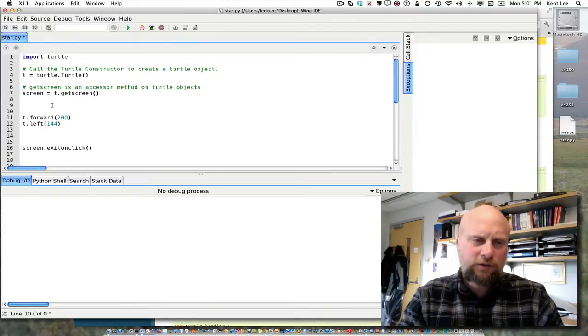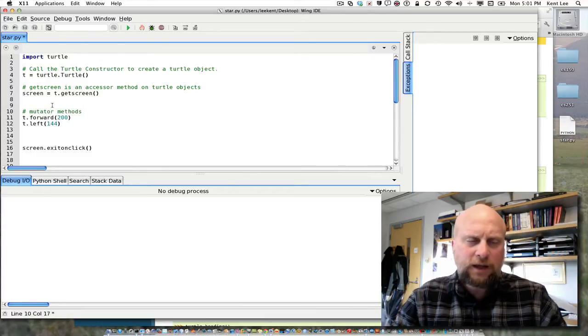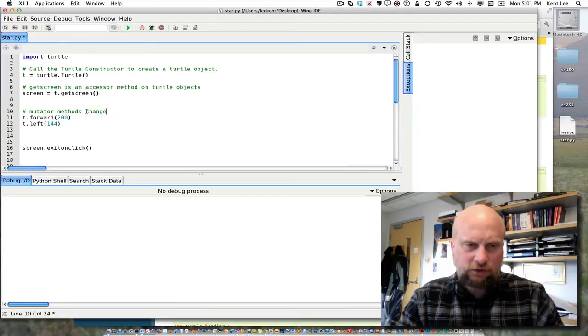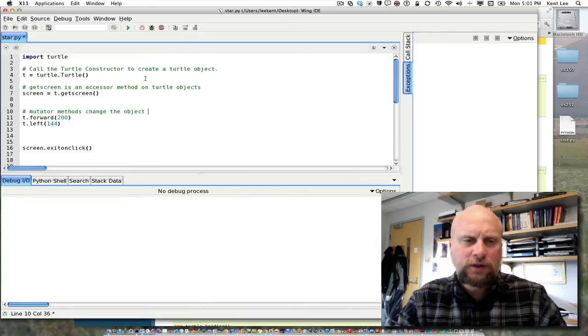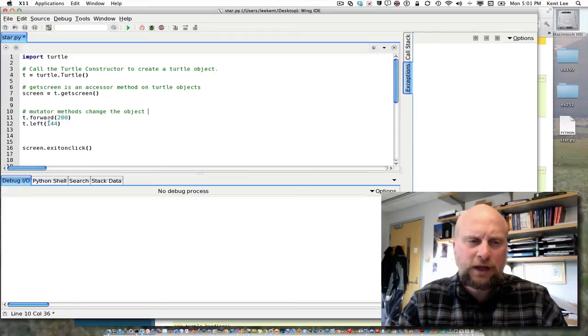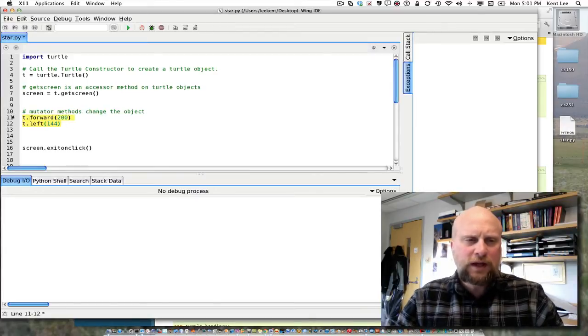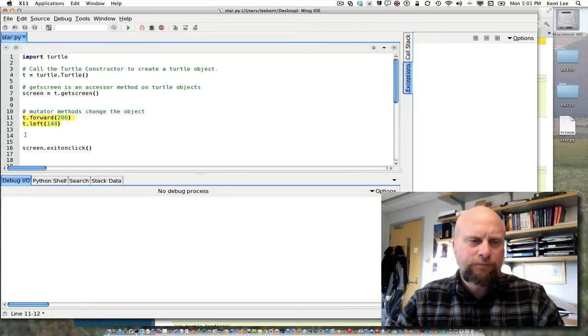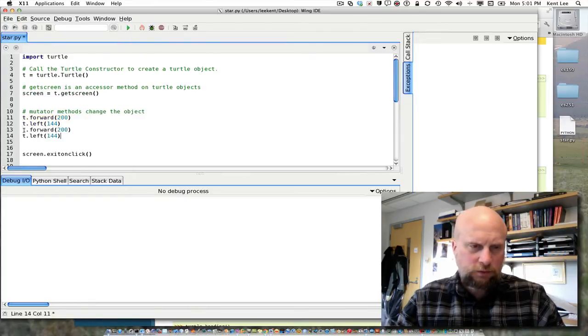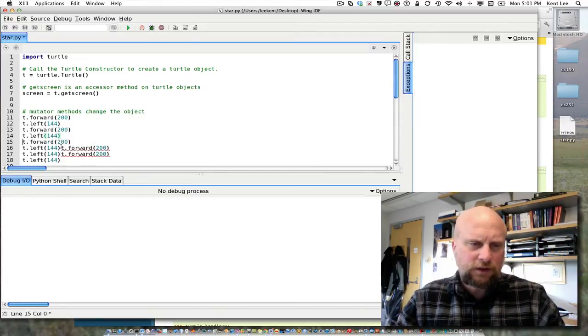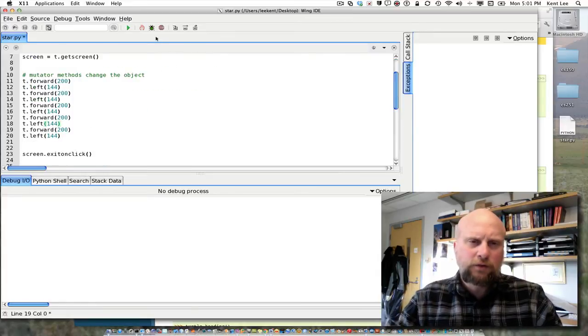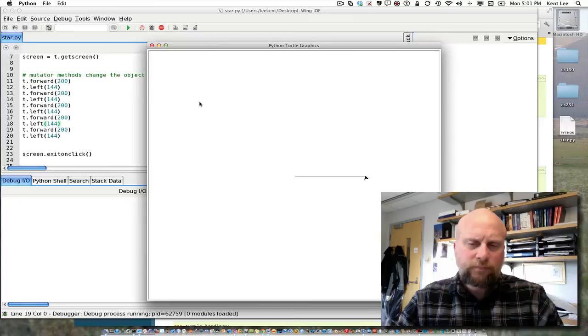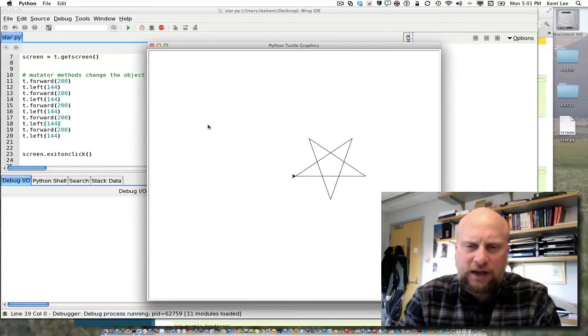These two methods here are called mutator methods. And mutator methods change the object. In this case the object being t, the turtle. So mutator methods change. Accessor methods access information about the object. And I'm actually going to repeat these two lines five times. Let's go ahead and copy them. And then I'll paste them in here. Two, three, four, five. And it looks like it didn't quite format it the way I want. Let's go ahead and run it. And so there's one, two, three, four, five points to the star that I just drew on the screen.